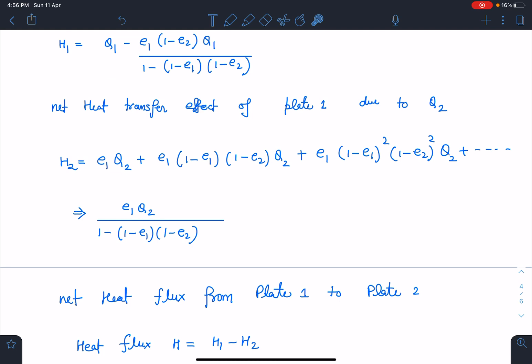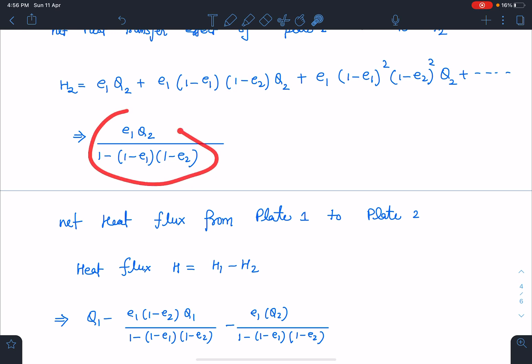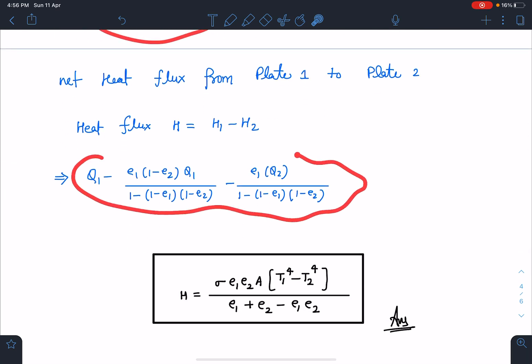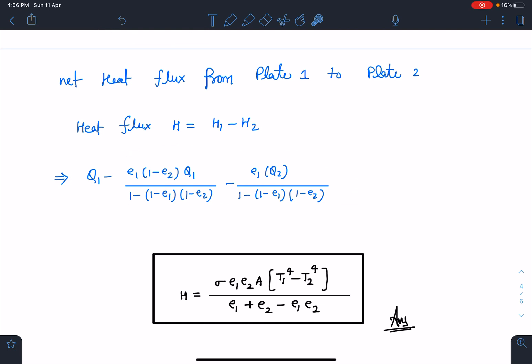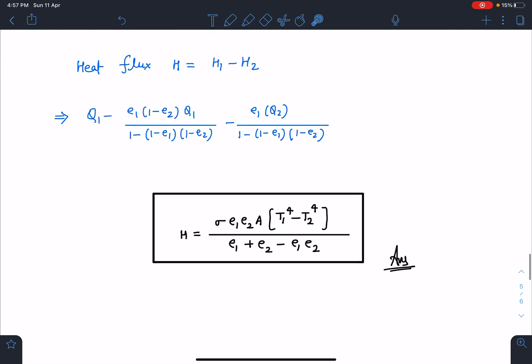The net heat flux is h1 minus h2 — h1 is the net heat released by plate 1 due to q1, and h2 is due to q2. Substituting q1 = σe1·A·T1⁴ and q2 = σe2·A·T2⁴ and simplifying, the final answer is: H = σe1e2·A·(T1⁴ − T2⁴) / (e1 + e2 − e1e2). I am not explaining the full calculation here — you can follow the steps.